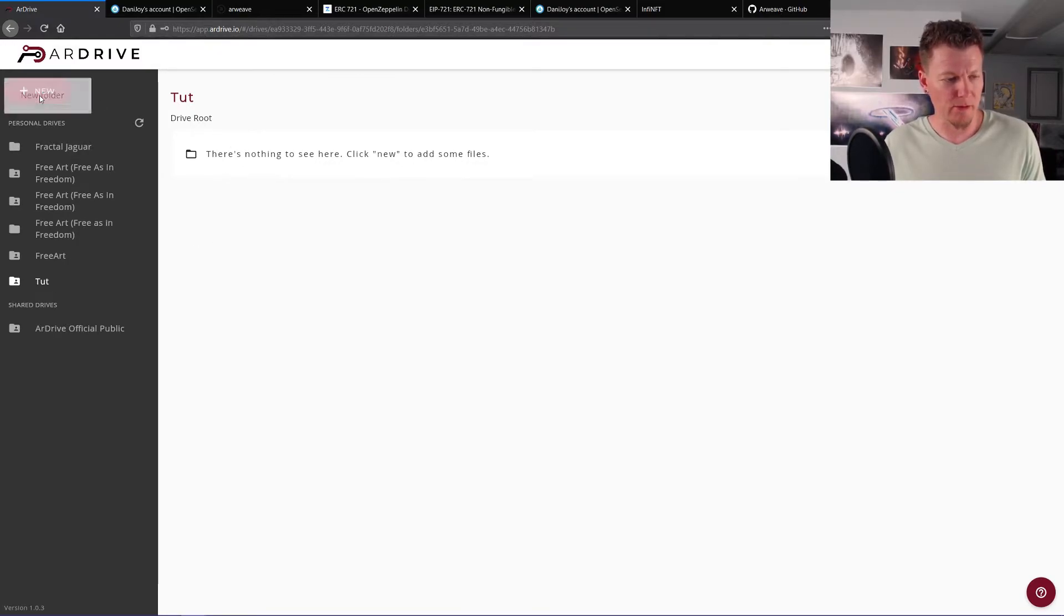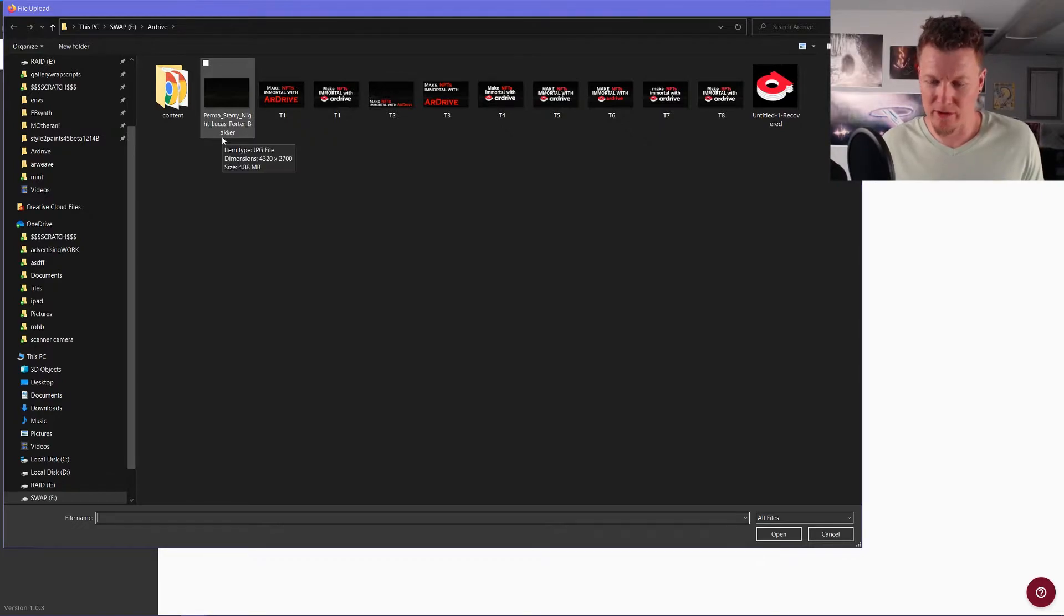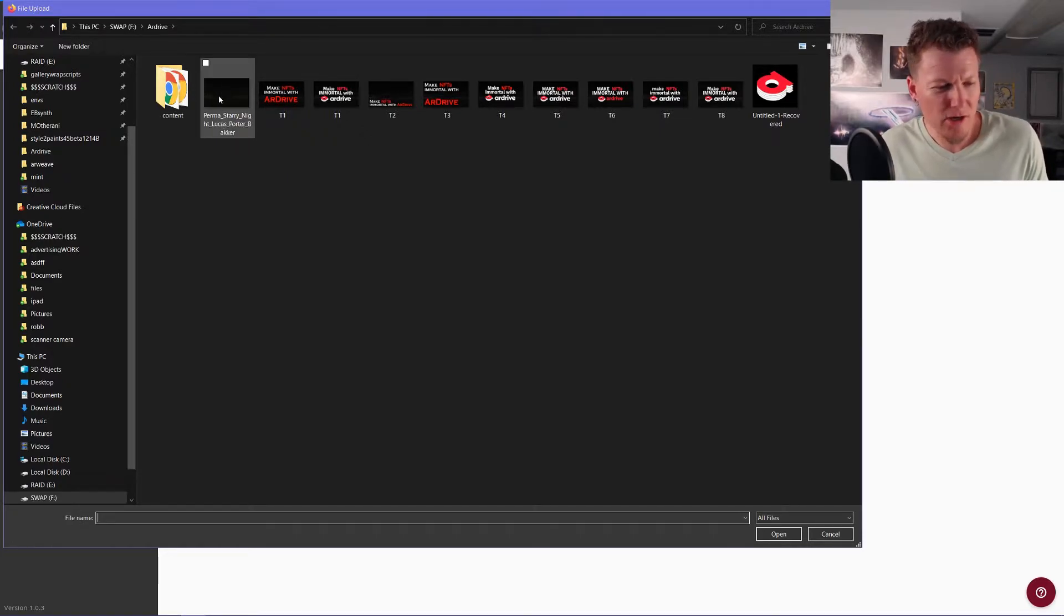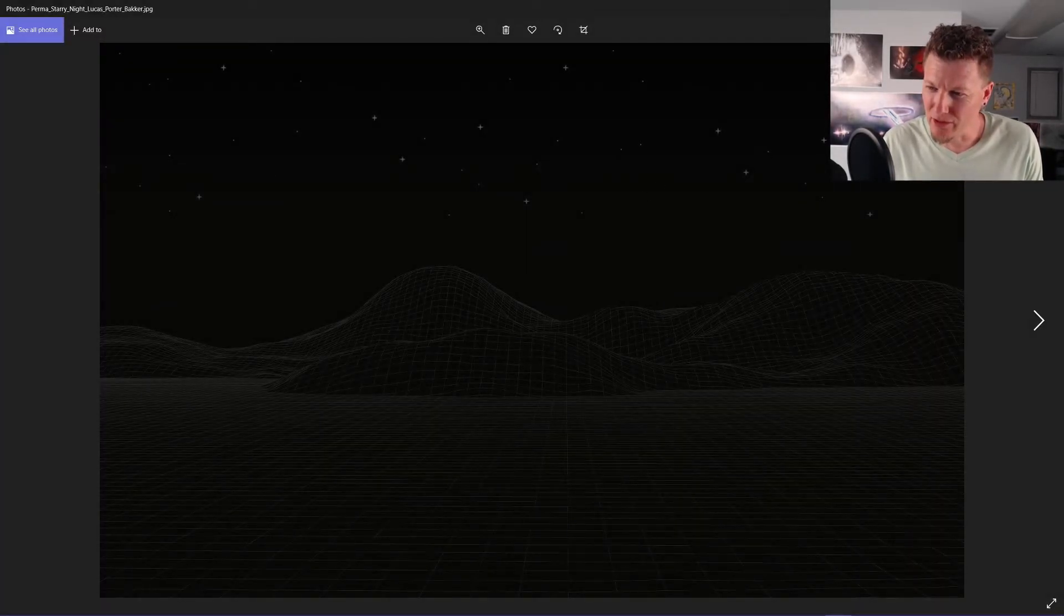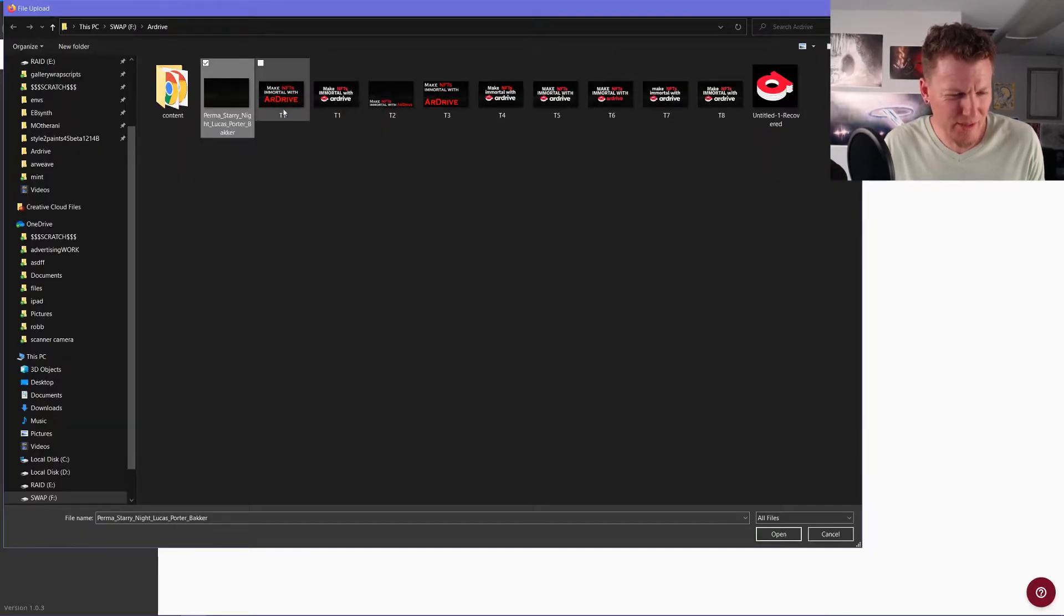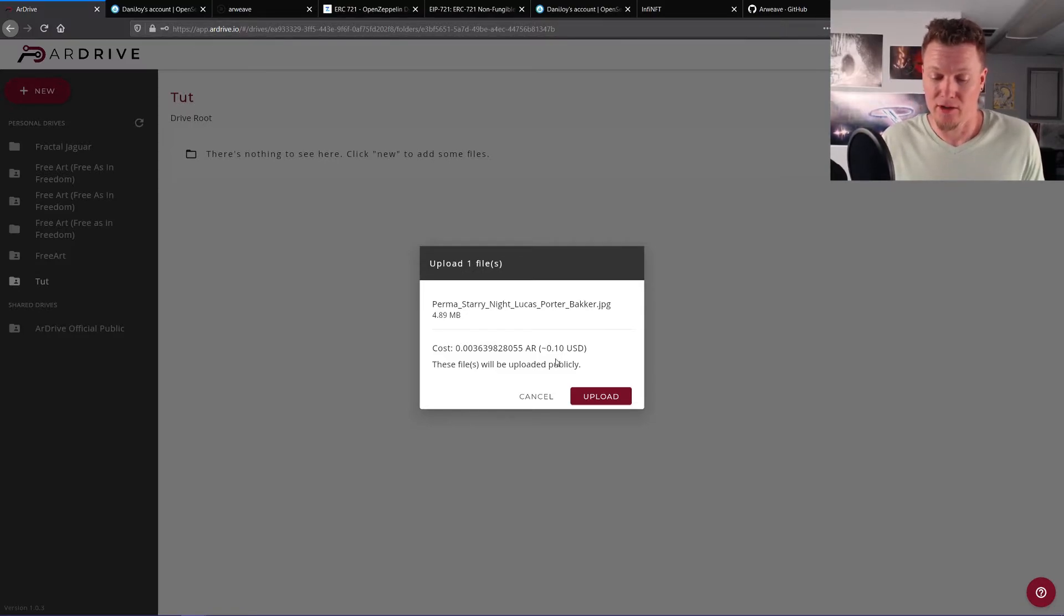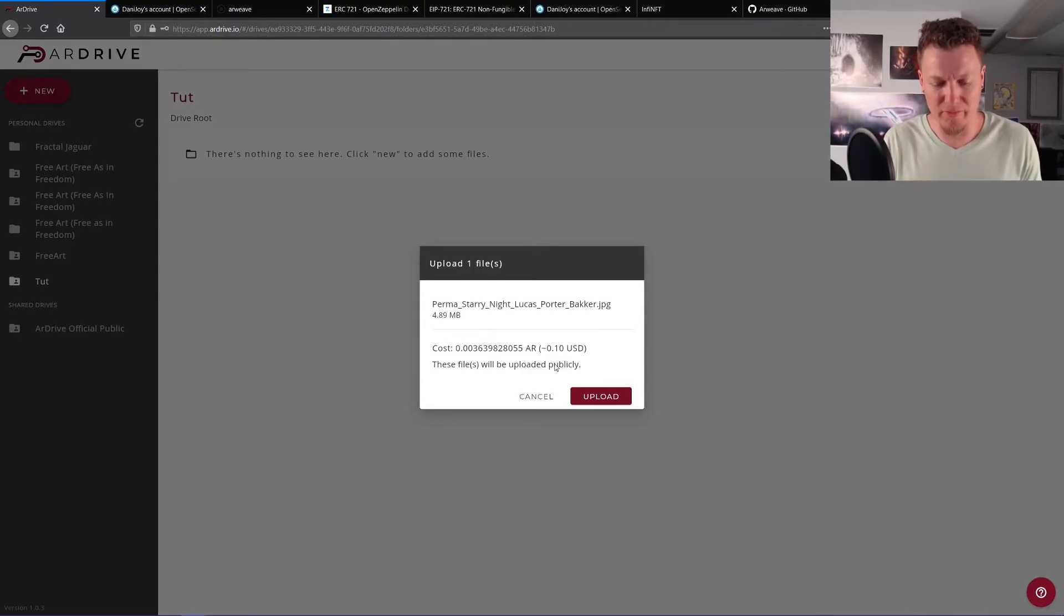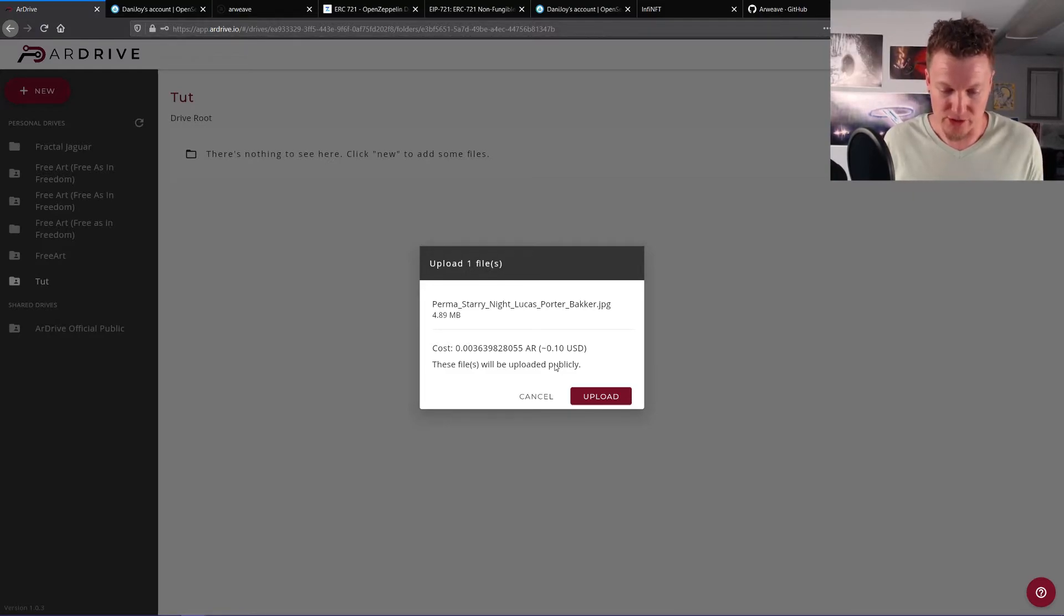And now we want to upload some art. So I have this beautiful image right here called Permastarry Night. It was made by one of the designers on our drive's team, Lucas Porter Baker. I hope I pronounced that right, Lucas. We'll take a quick look, but it's also the thumbnail for our tutorial right now. So we're going to use this. We will upload it. So it only costs 10 cents to store this image forever. That's amazing. Like it, it blows my mind and it's always going to be affordable because the cost of storage is always decreasing. There's a certain pace of technology. So this will always be an affordable technology to use to store things permanently. So we will upload it.